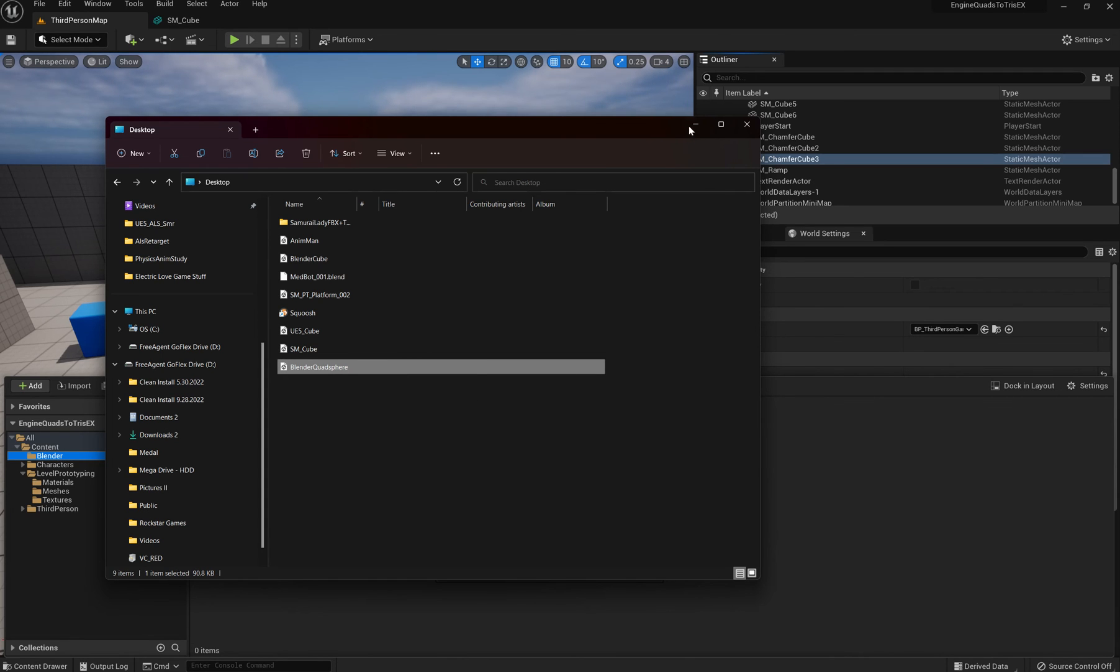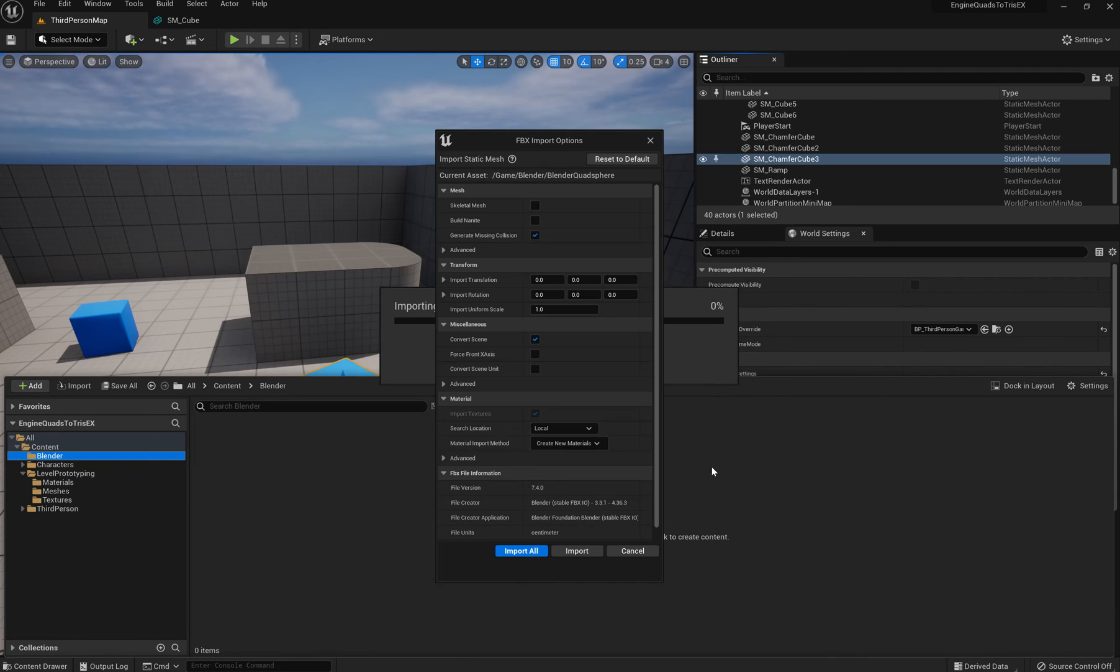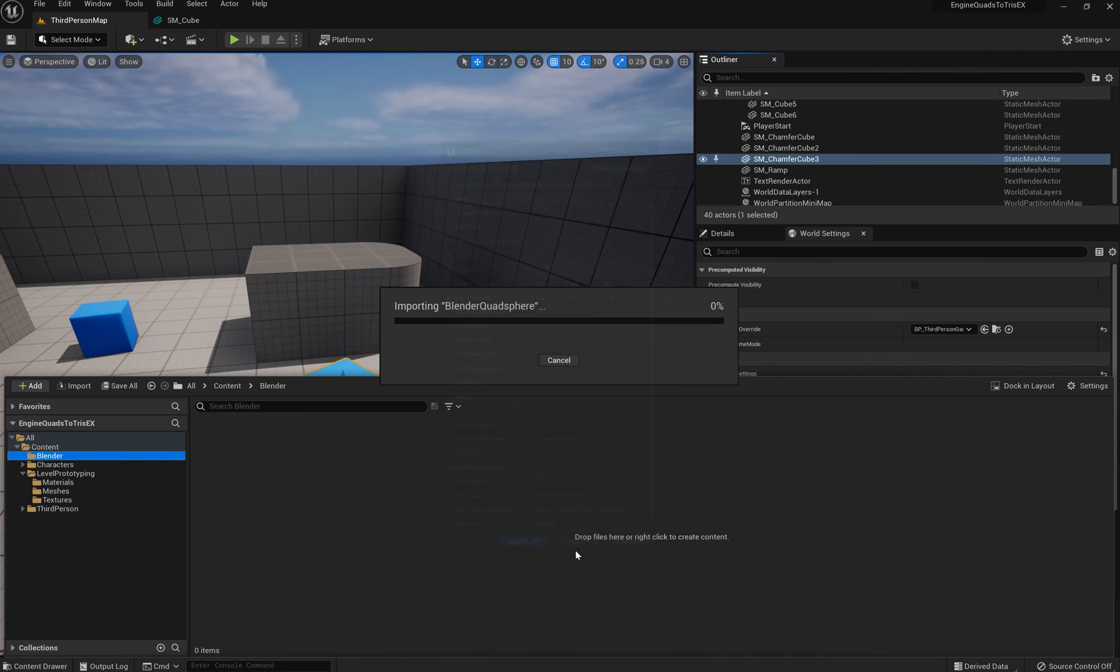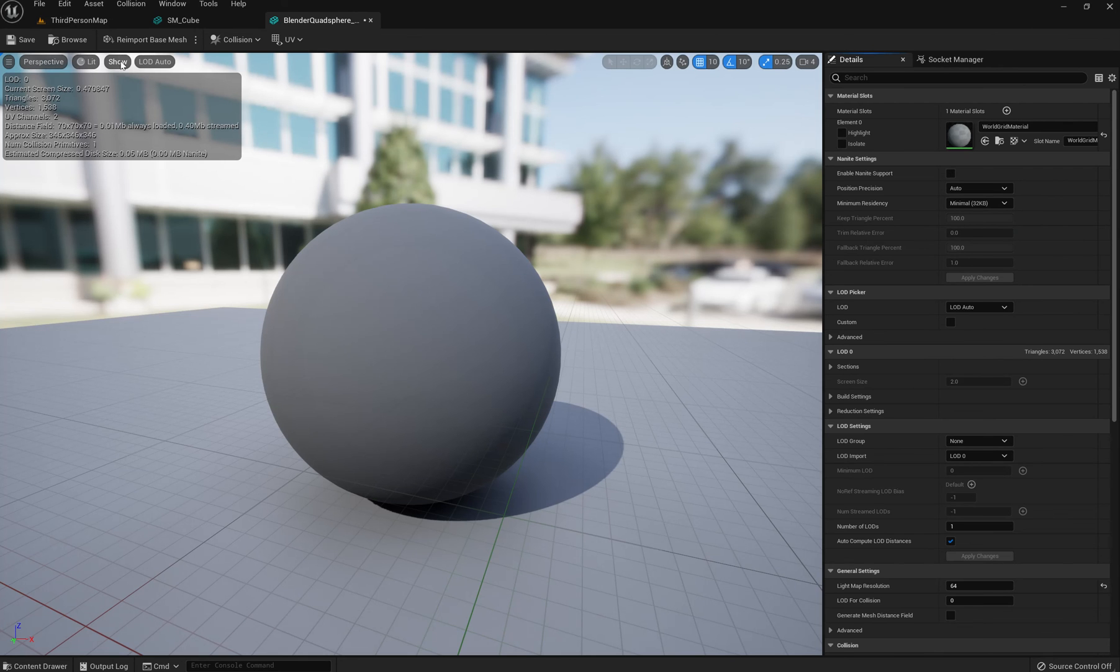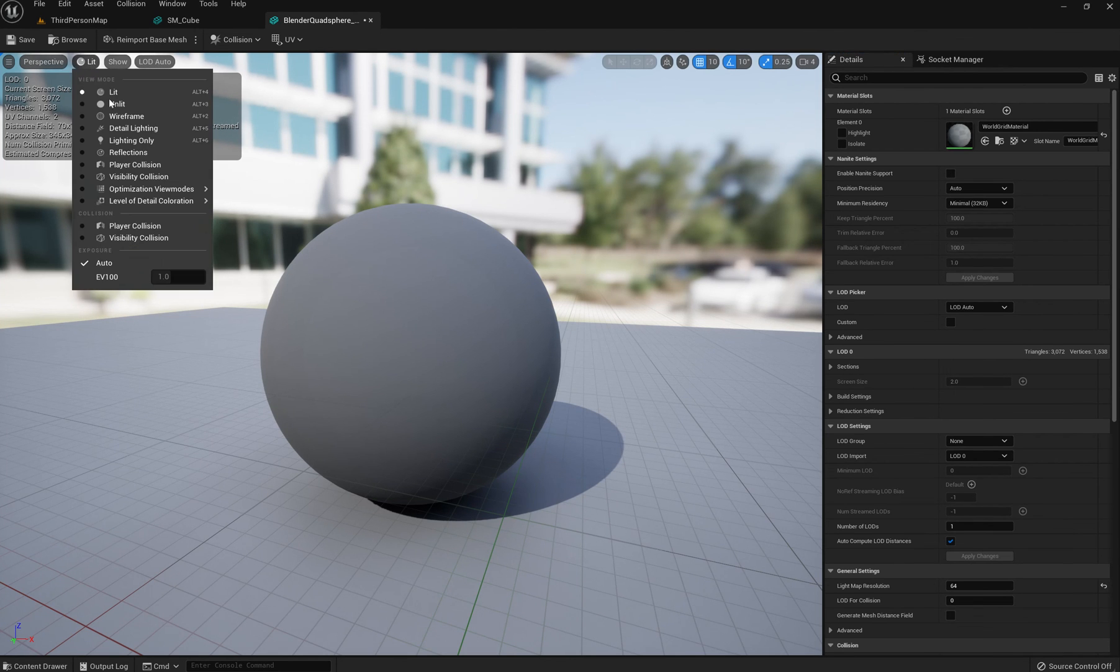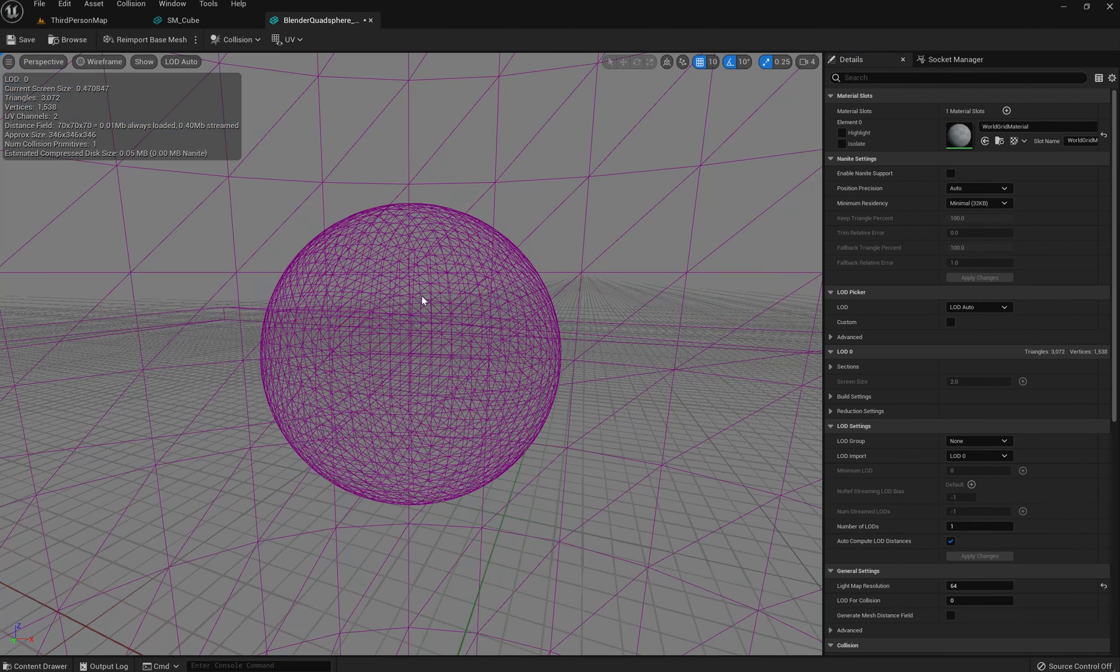You'll see the same thing happens. Go to import, import, show lit, wireframe.